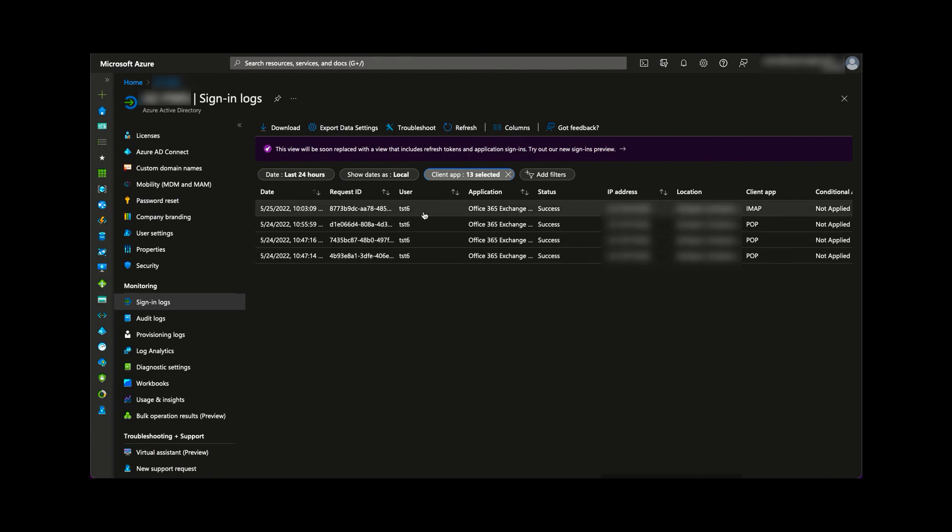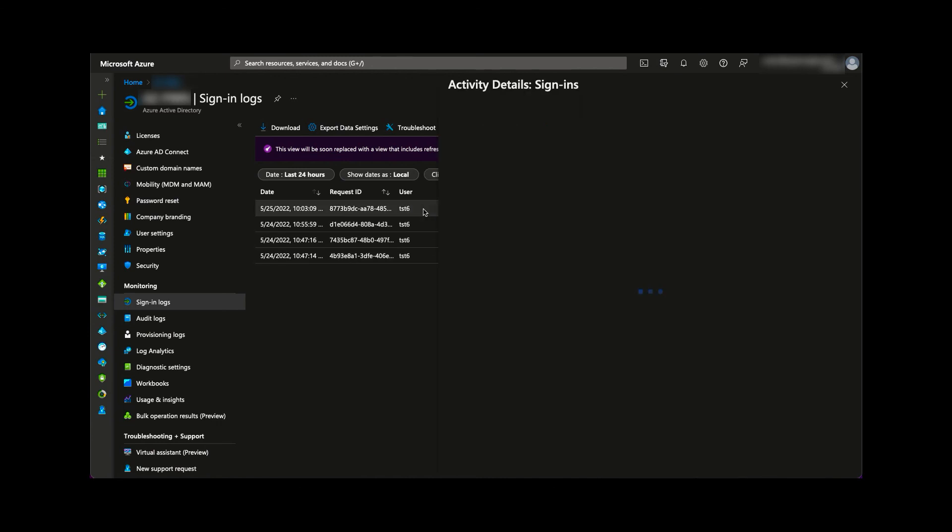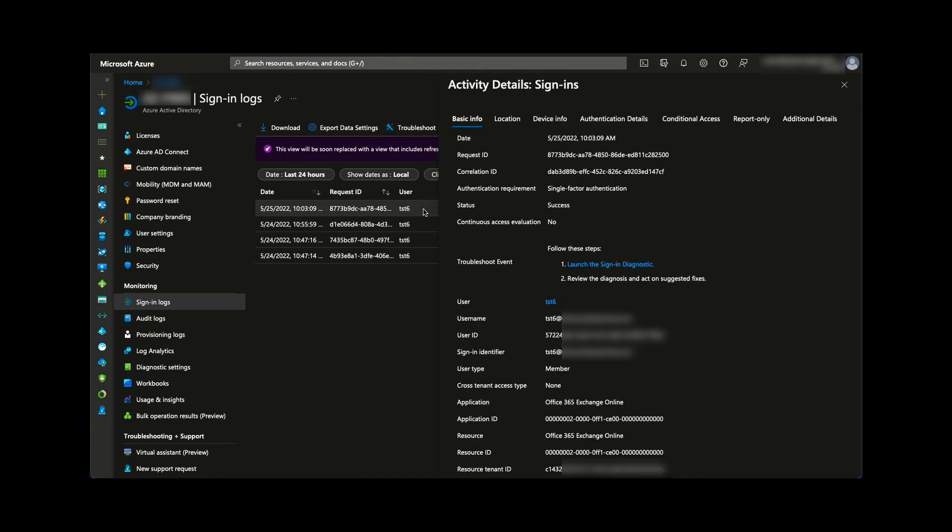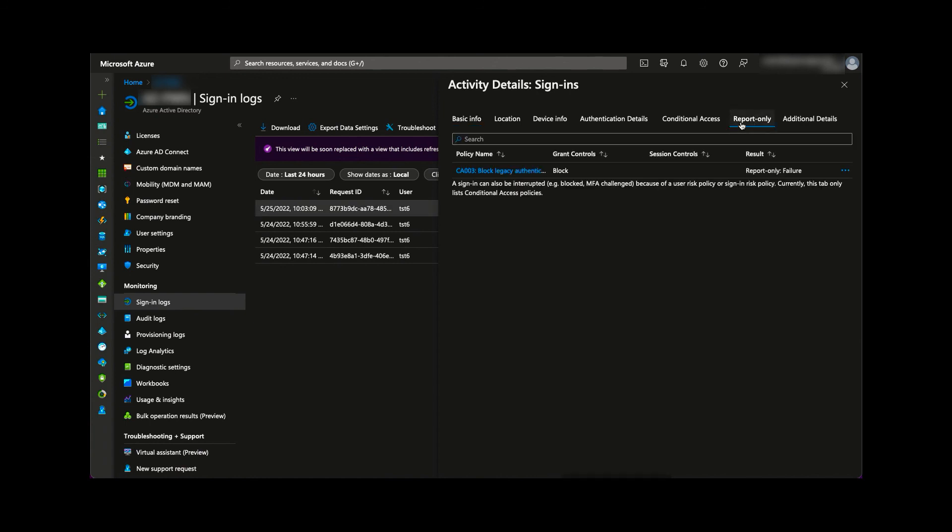We can select one of these, expand the details, and view the report only tab for further details.